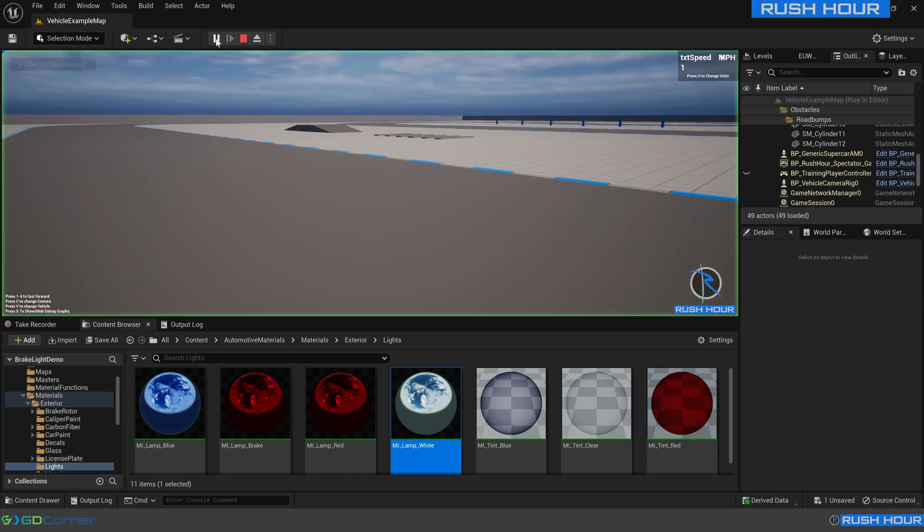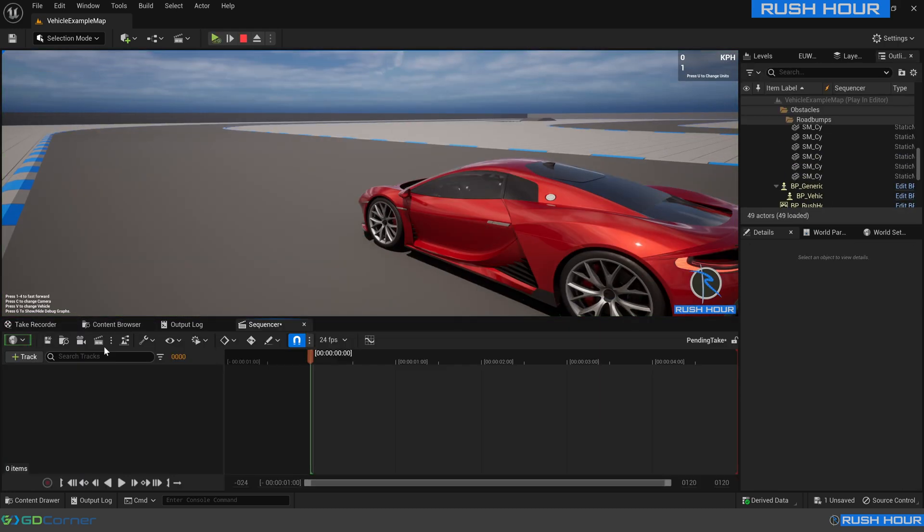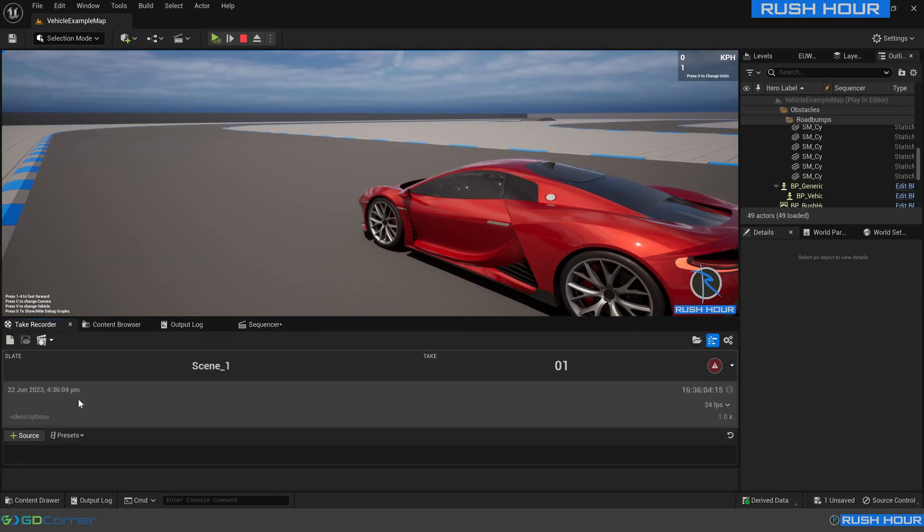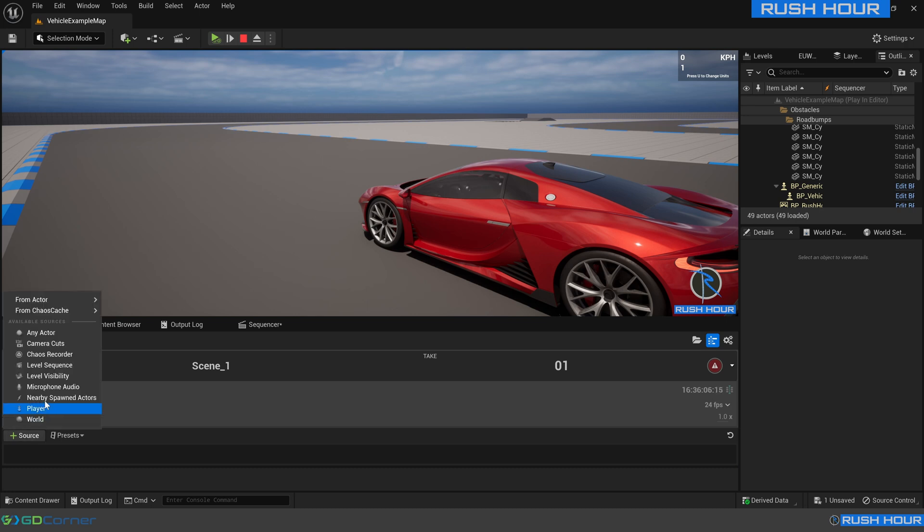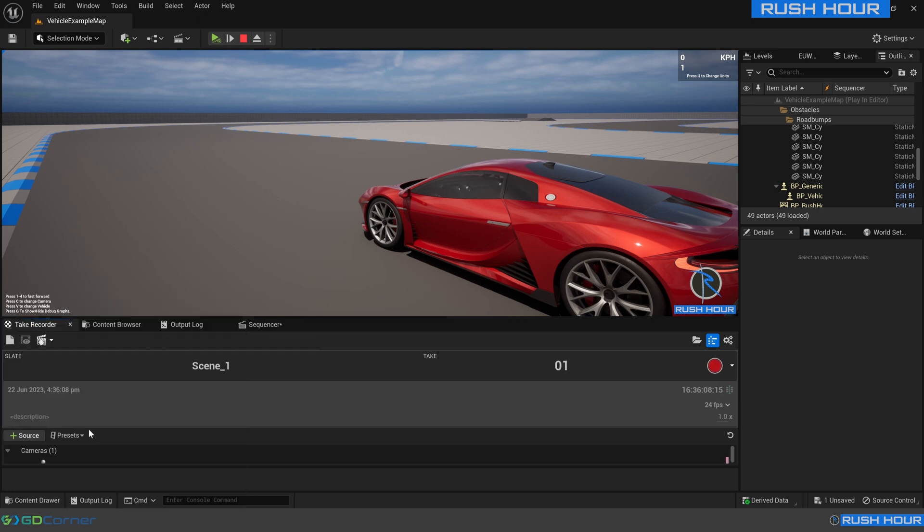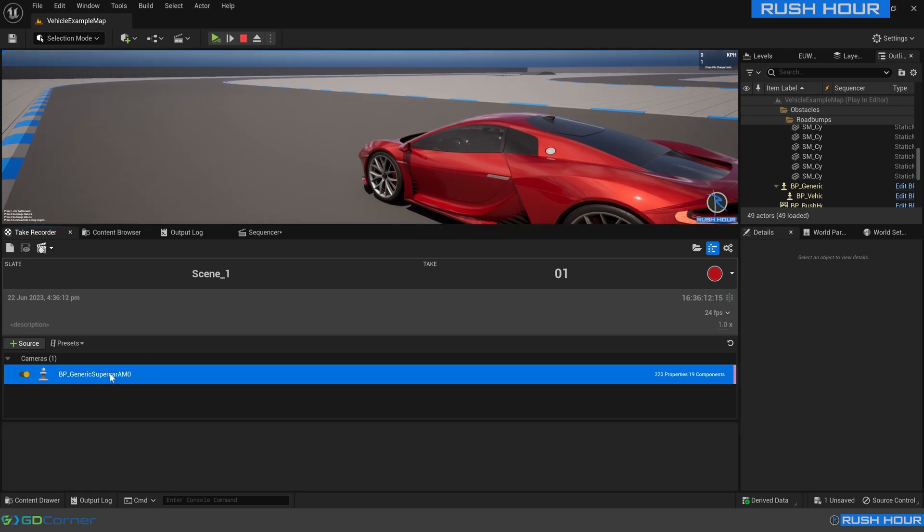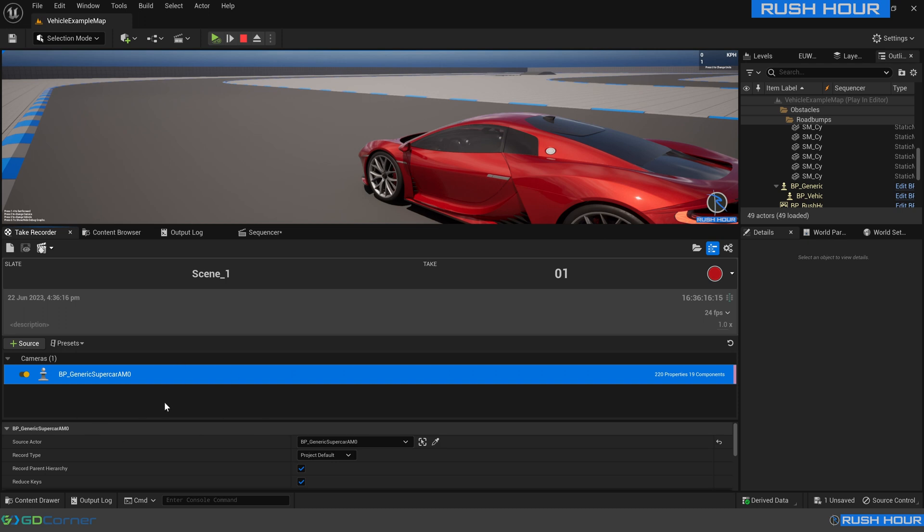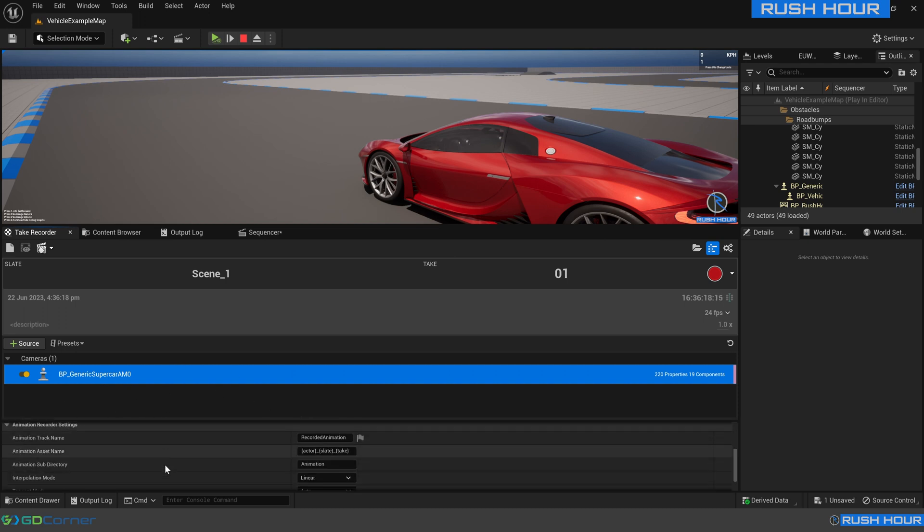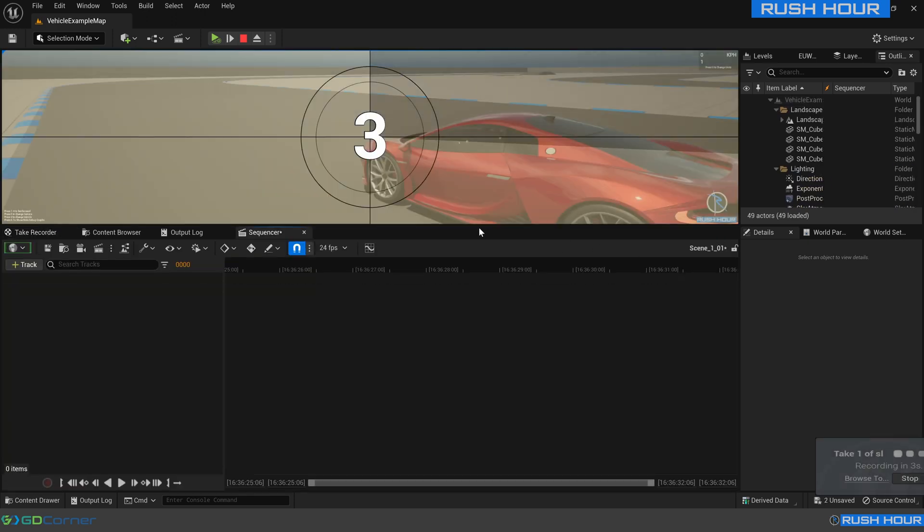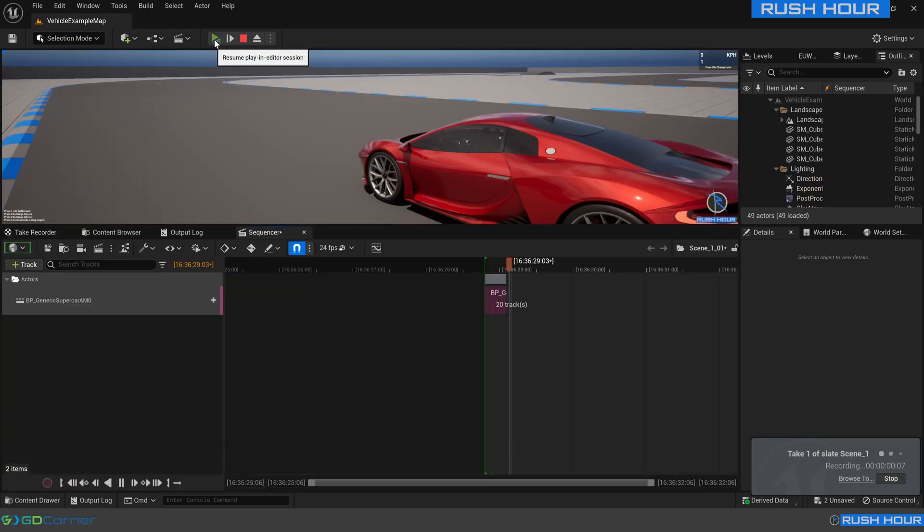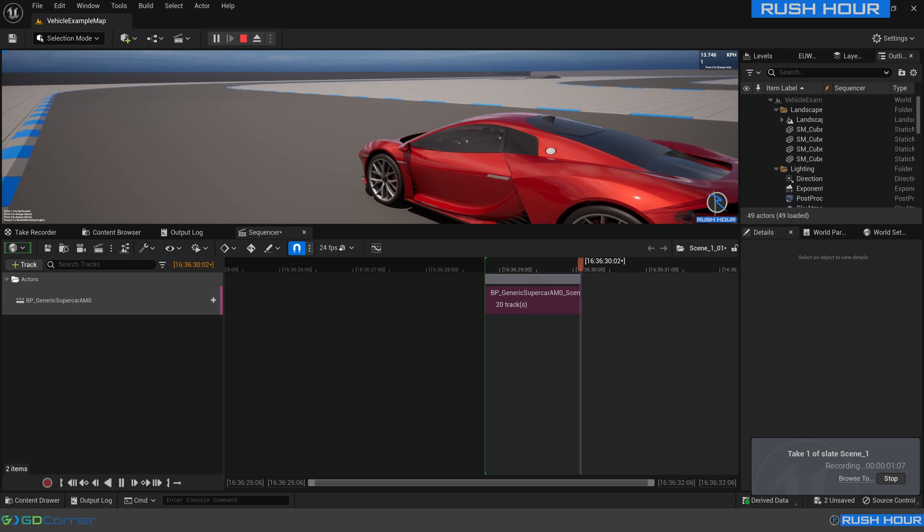So what we're going to do is we're going to hit play again and pause it. We'll open up take recorder and we will choose our supercar actor. Using take recorder is covered in another tutorial, make sure to read the documentation on the website. I'm just going to quickly gloss through this. We want to scroll down and remove root animation, press record, and then play.